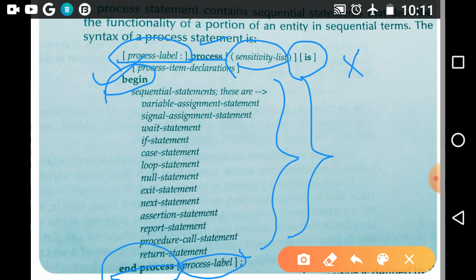What are keywords? Keywords are the reserved words designed by the manufacturer. And afterwards the process label — if you started your process statement with the process label, then at the end also you should write the process label.